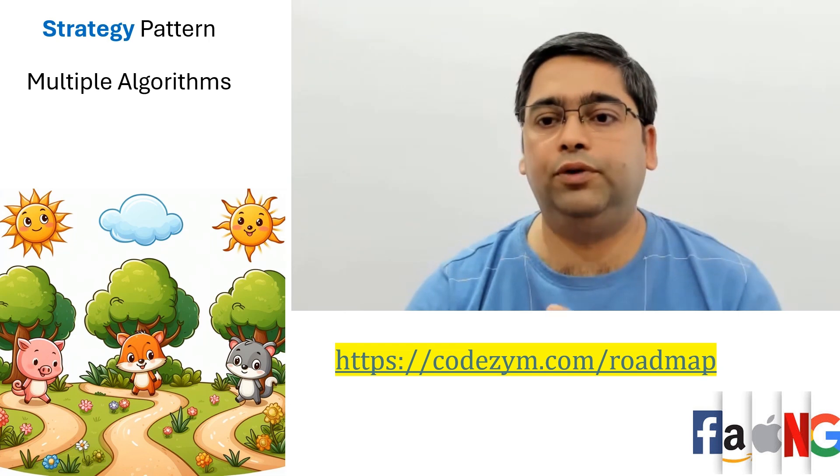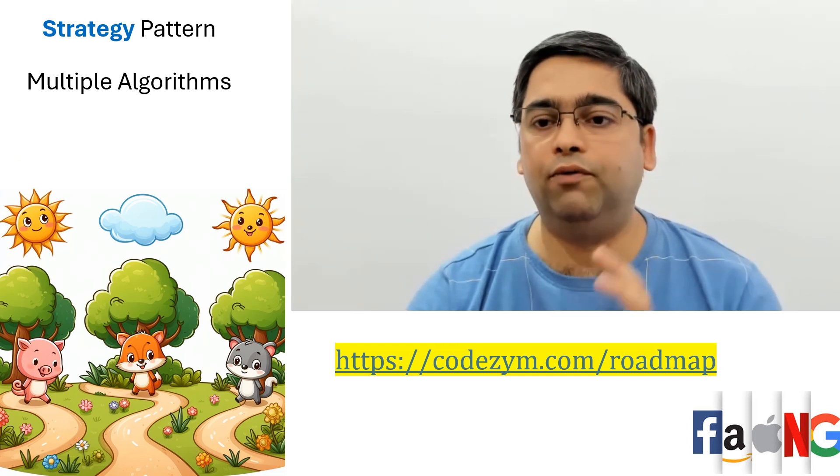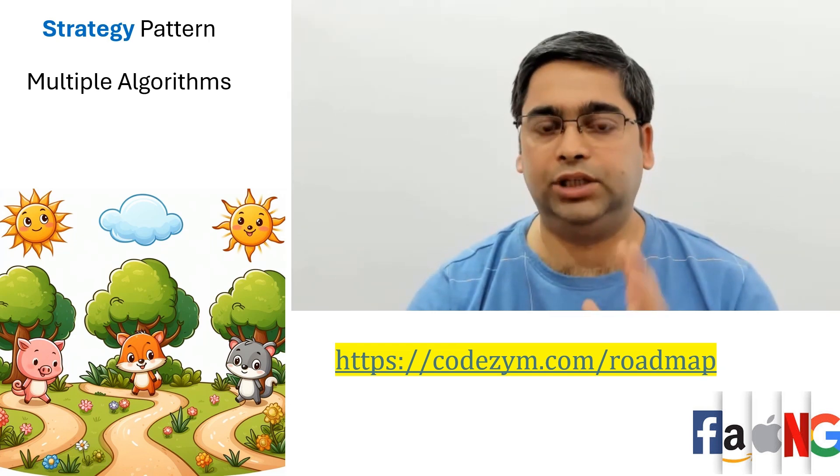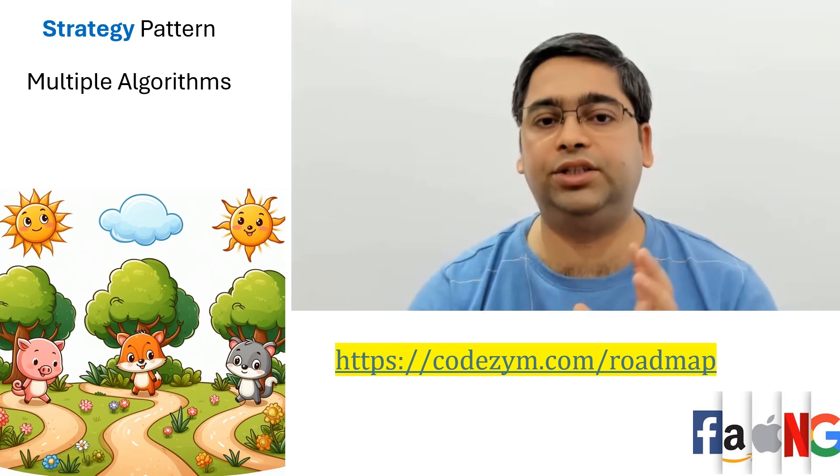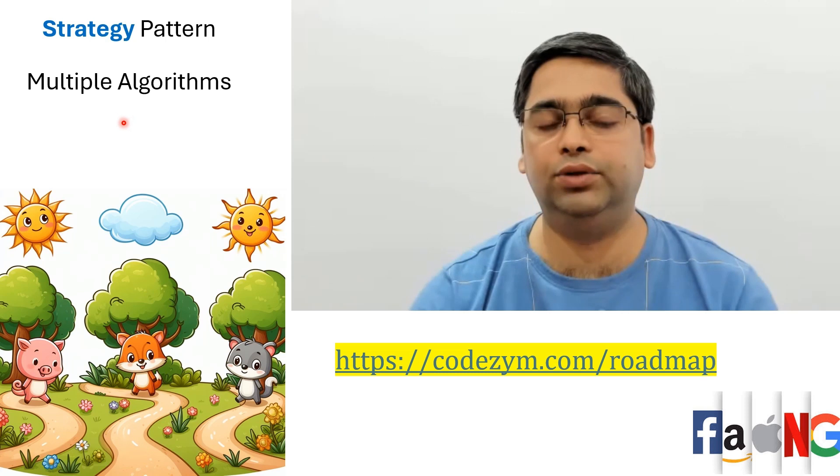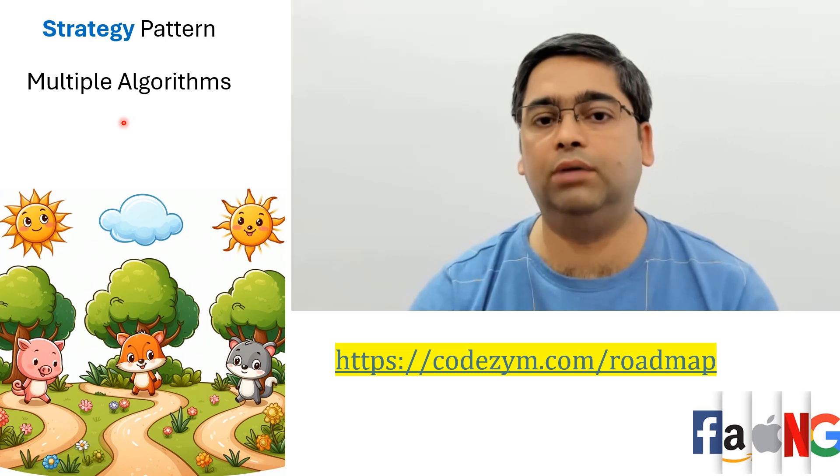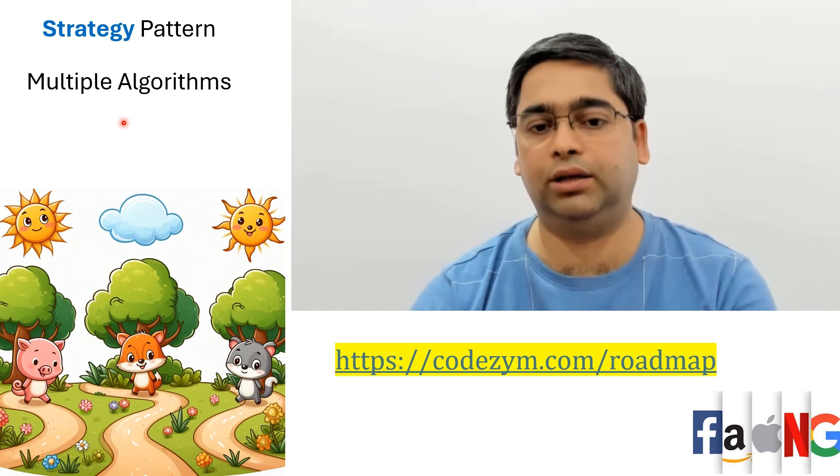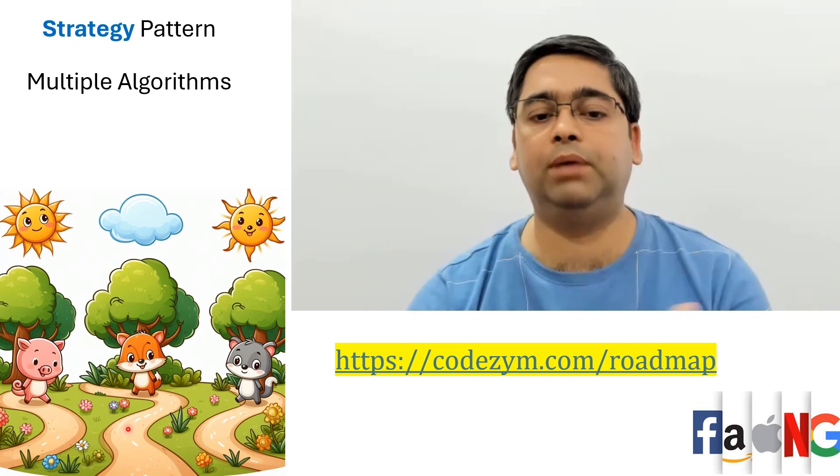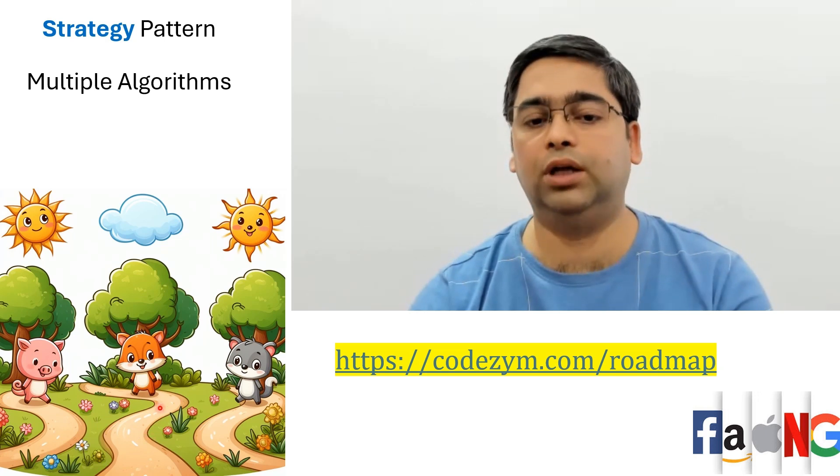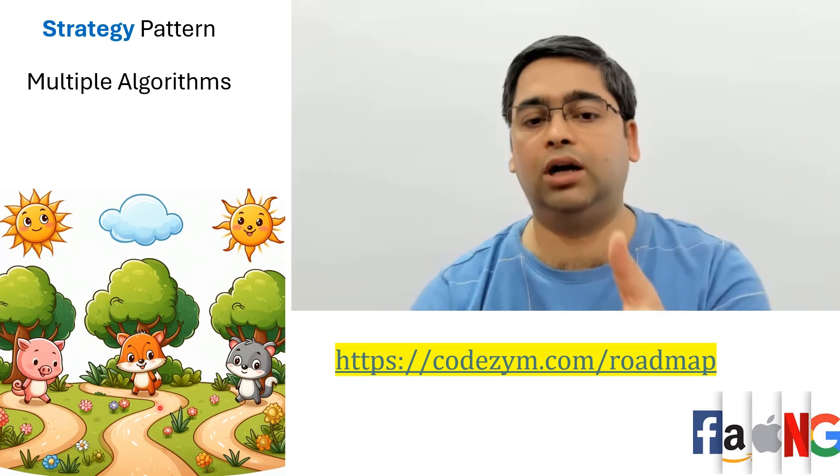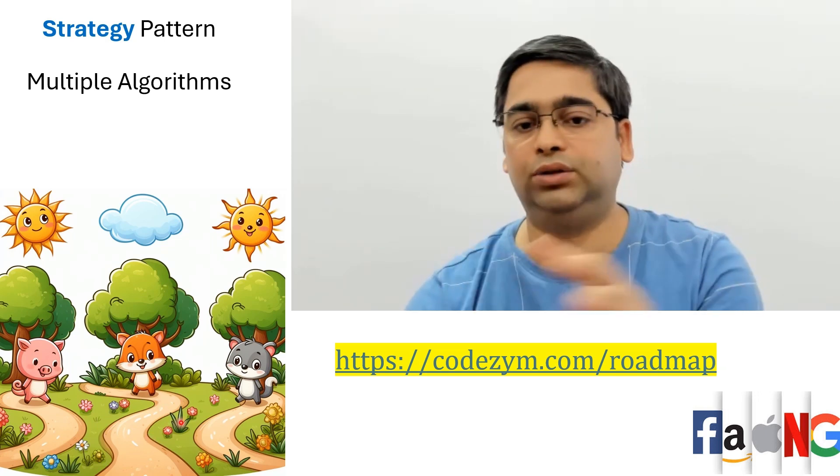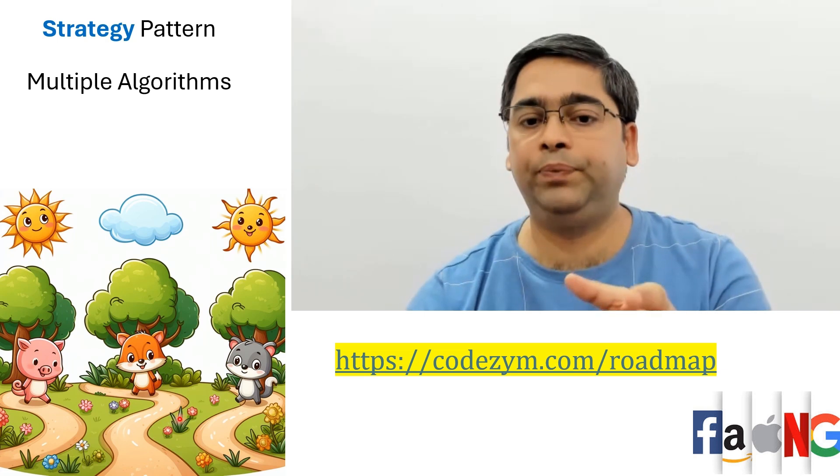So if you want to take away one thing from here, just remember that strategy pattern is used when you need multiple algorithms to do a similar thing. Just like three multiple paths going into the jungle. All three are going into the jungle. But those are three different paths to do that.